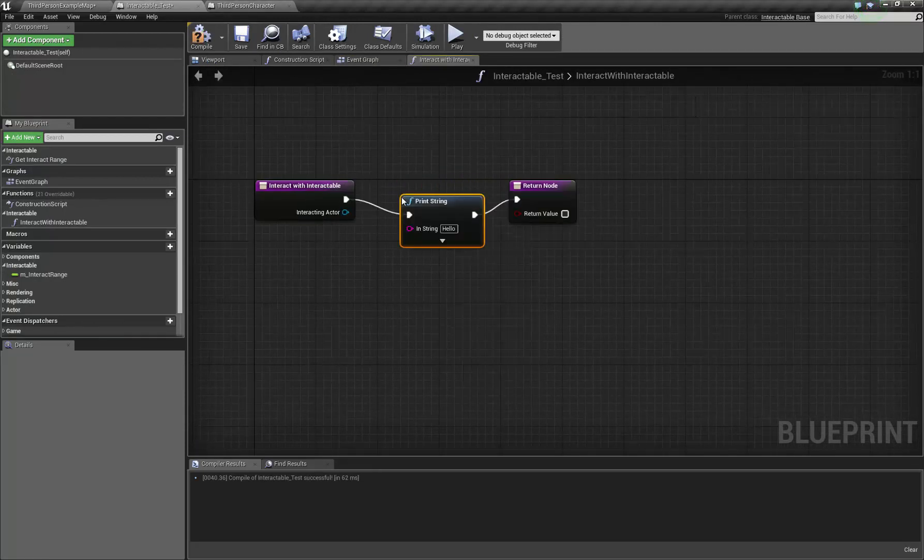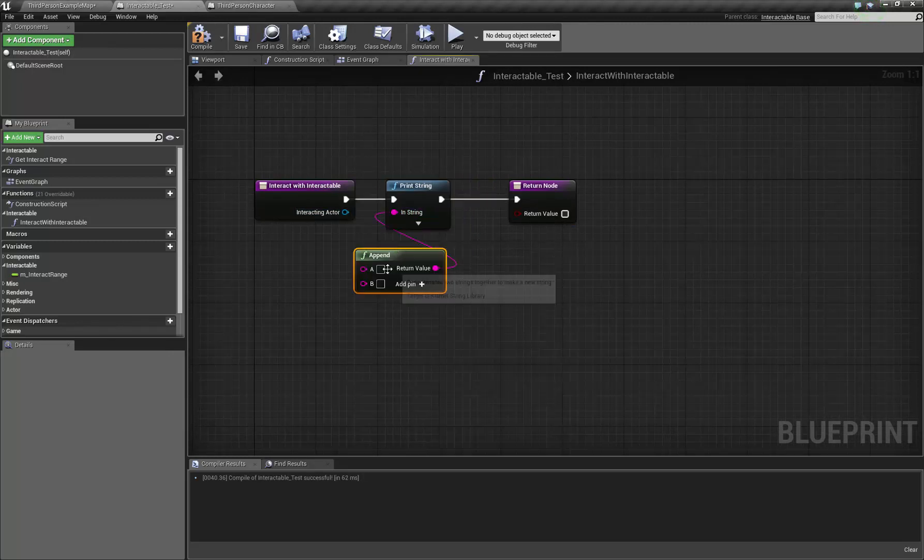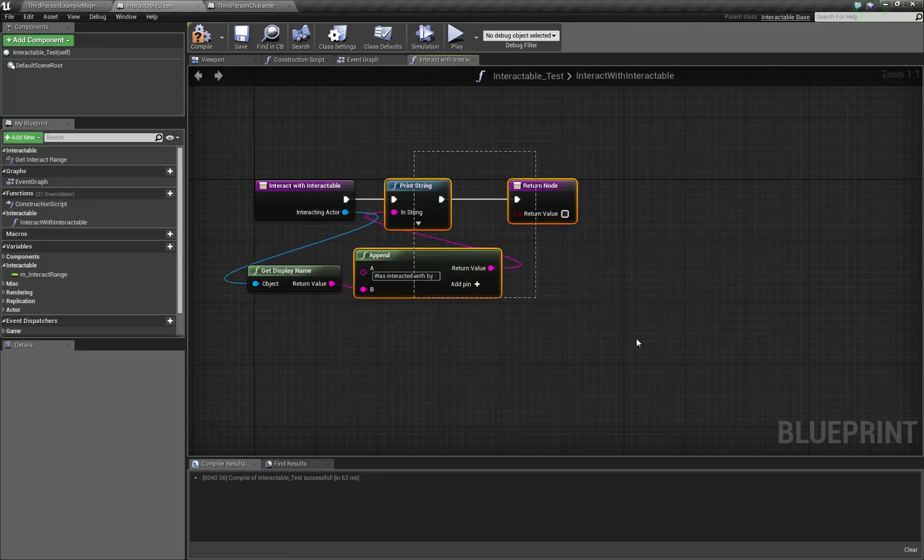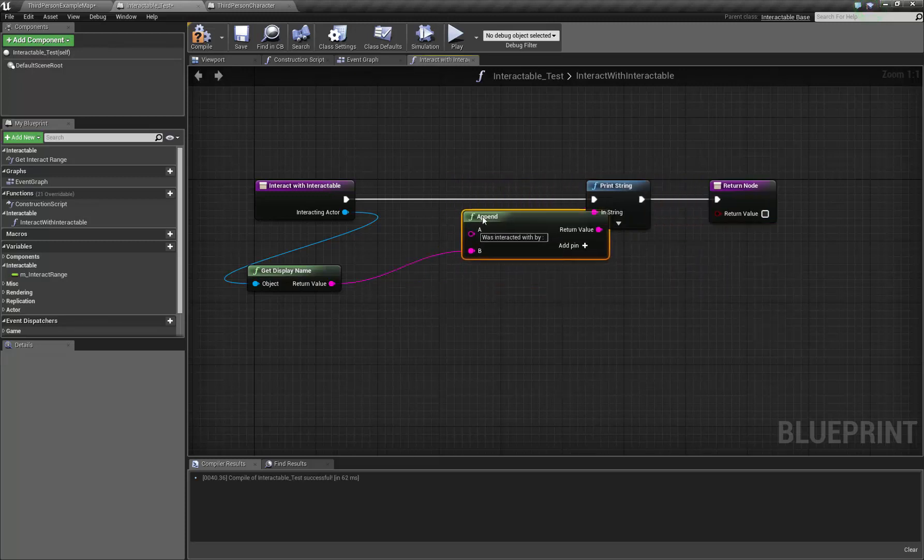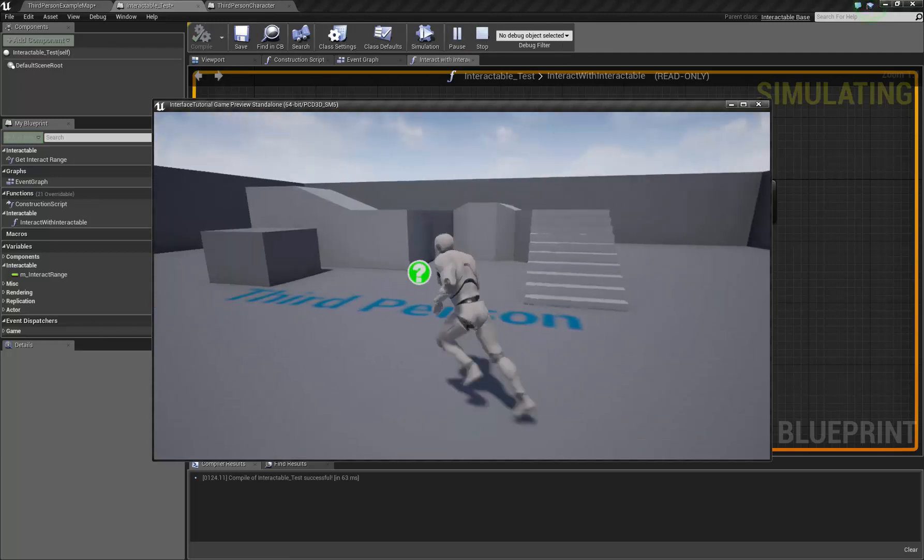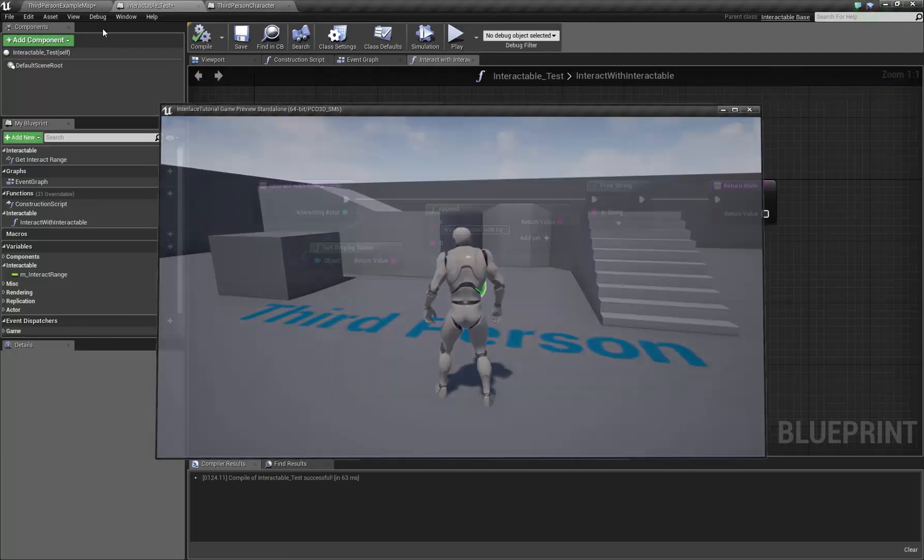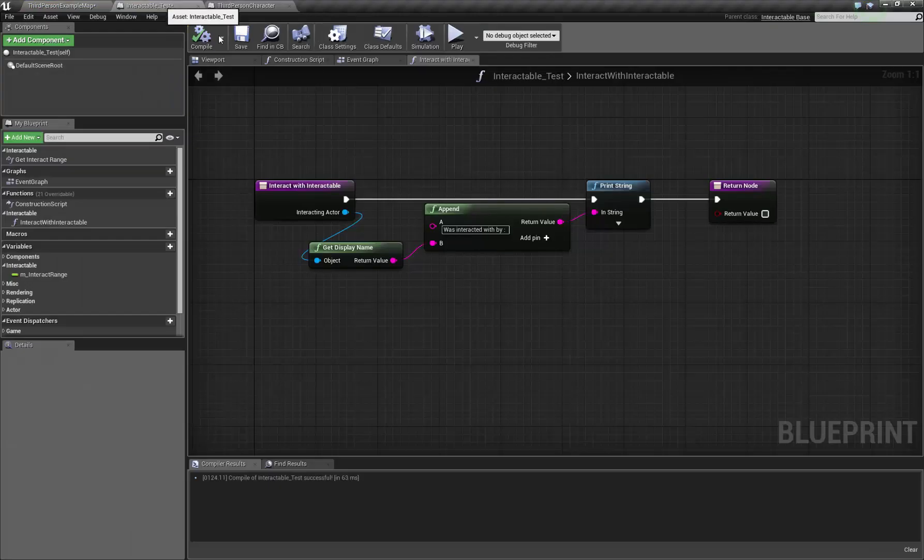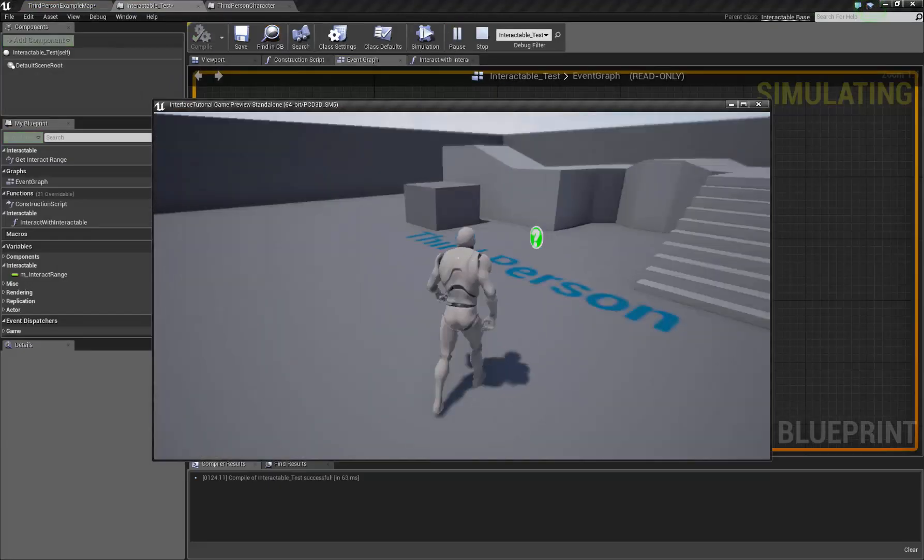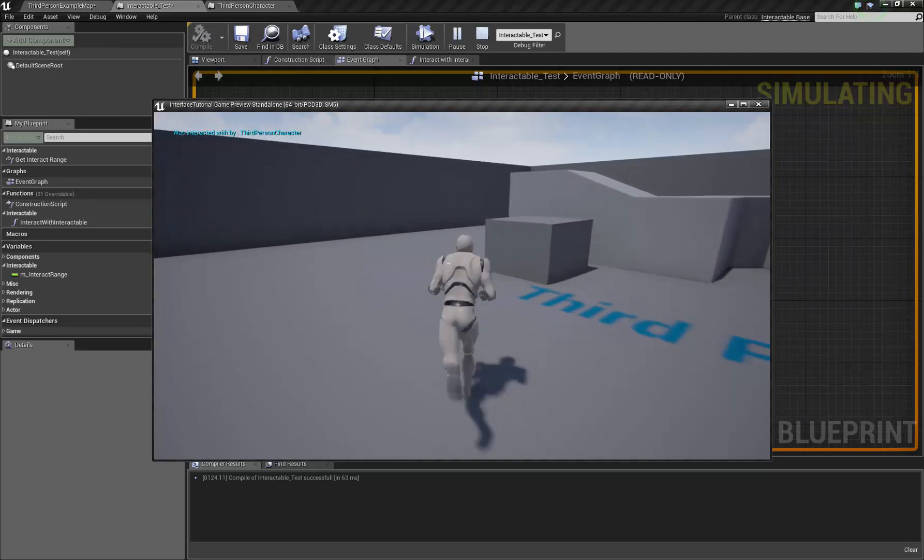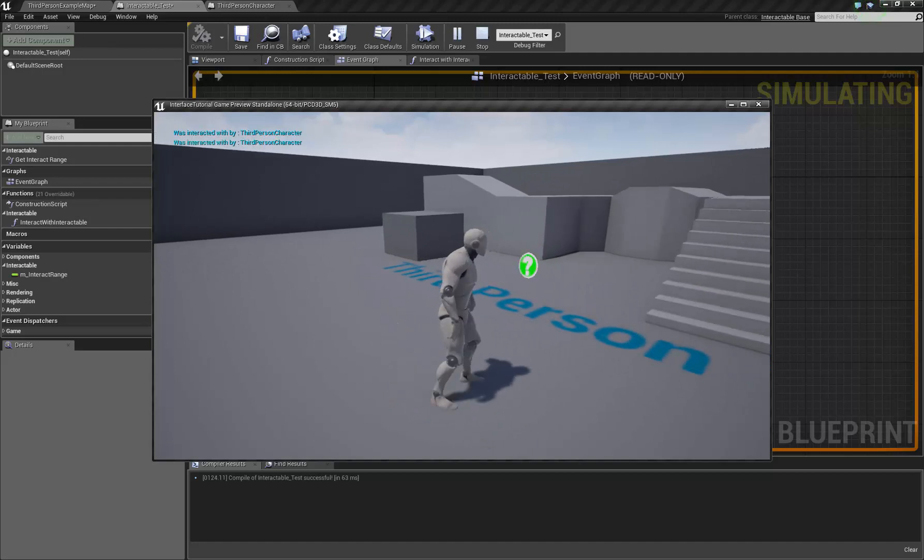And if we come over here to interact with interactable, I'm just going to put in a print. Just going to print out was interacted with by, get display name on him, just to kind of prove that this is all working. So now if I press F, there's not actually one in the game. But now if I press F, was interacted with by third person character. Which is me! So that's all working.